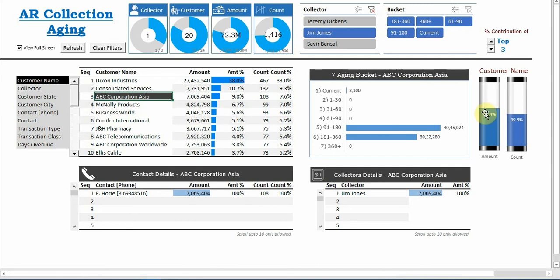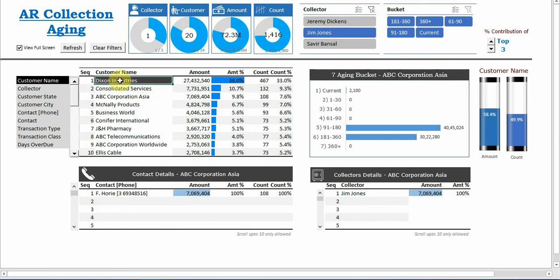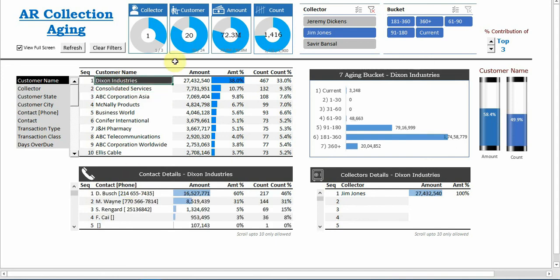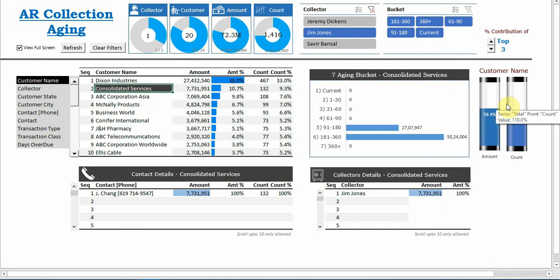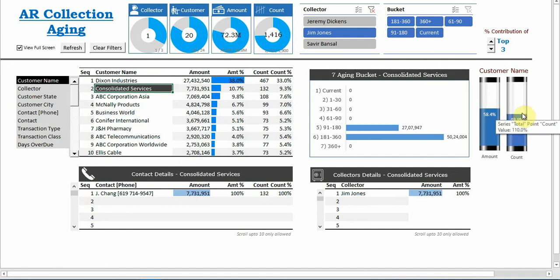So top three customers only he is focusing, let's say 58%. ABC corporation. That's how the collector can just identify the top three customers, make a contact, and ensure that most of the outstanding amount is getting collected from the customer.